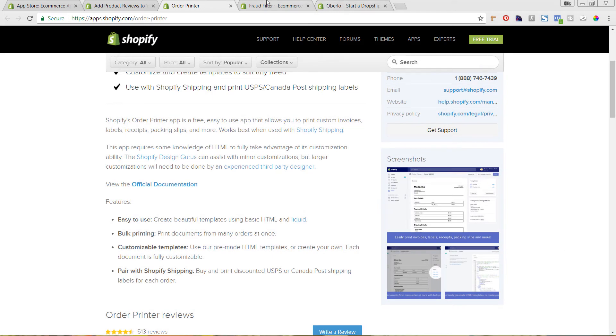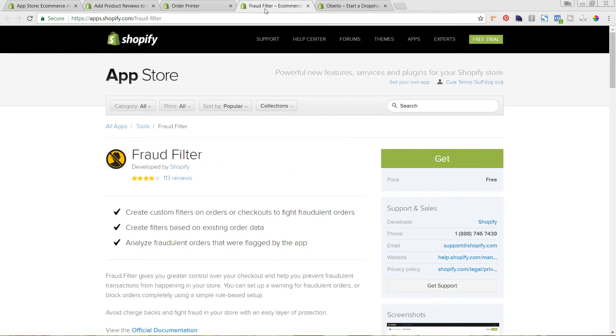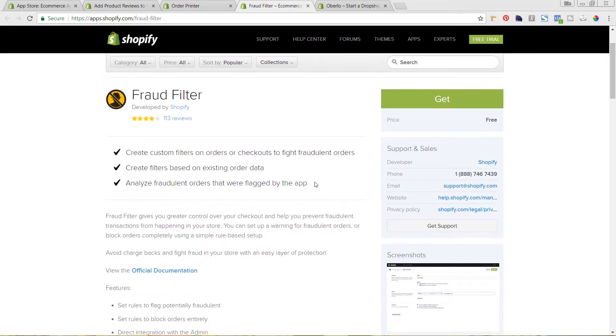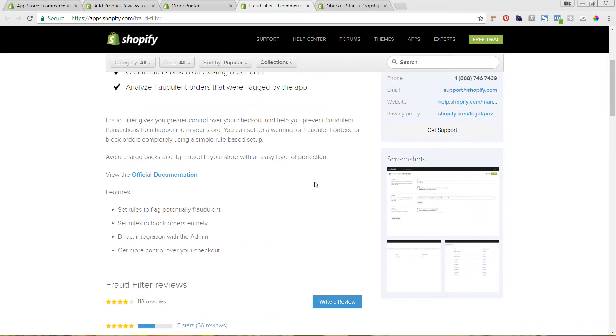The next one by Shopify that's free that I recommend is called Fraud Filter. So this is great in terms of checking fraudulent orders. So this is an issue that any kind of online ecommerce business is having to deal with is making sure that the orders that are coming in are not fraudulent and are not going to end up having chargebacks where you're losing money.